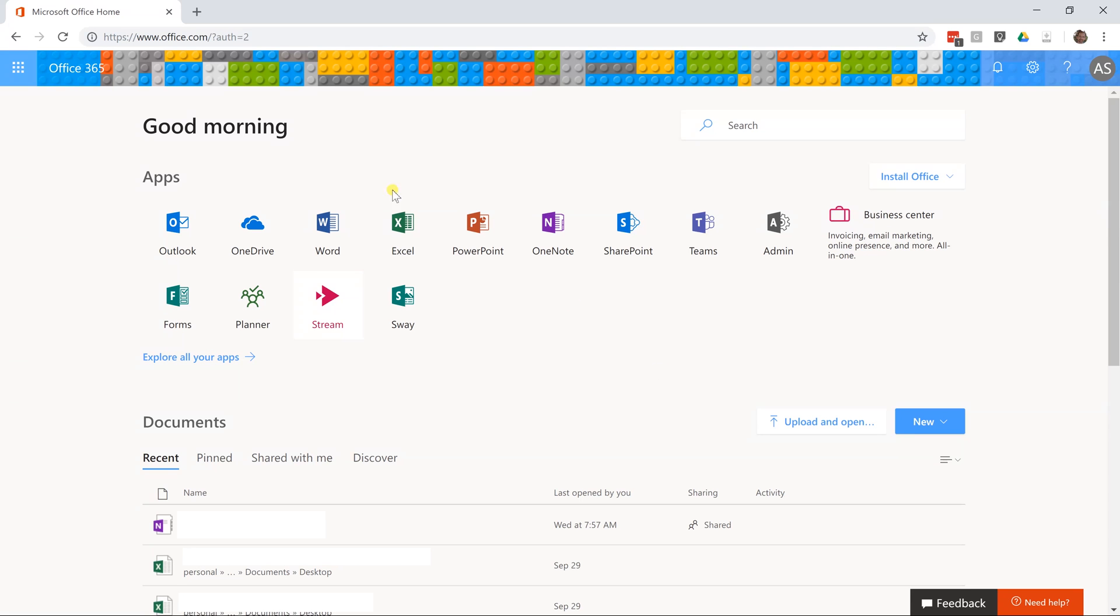Okay, so we're going to go through Microsoft Stream and we're going to start from the beginning. We're just in Office 365 at our app launcher right now and I'm going to left click on stream.